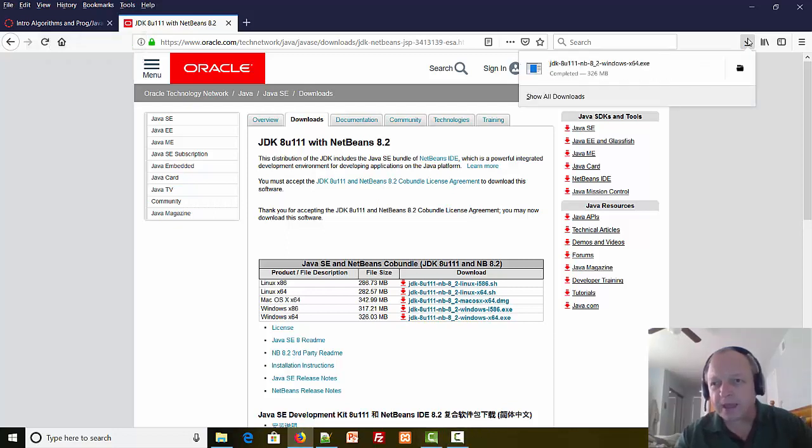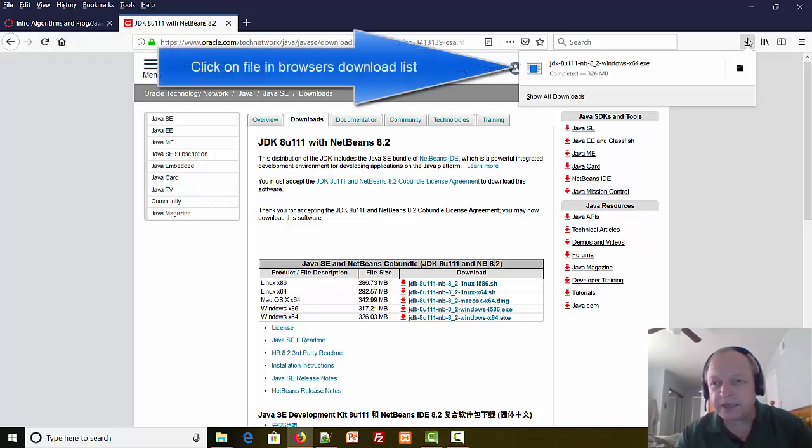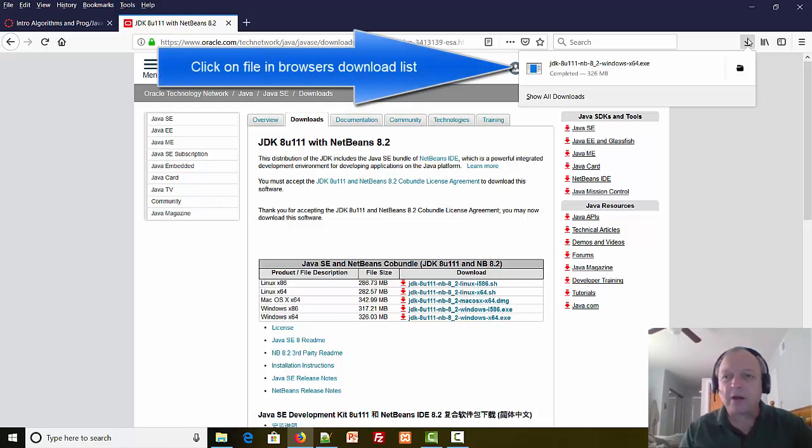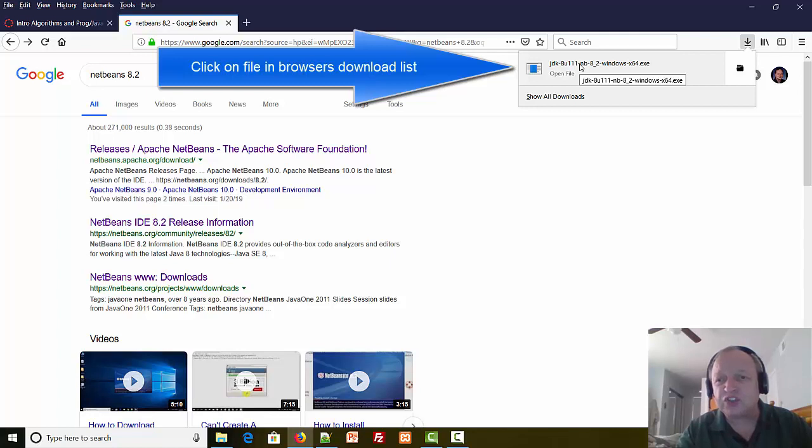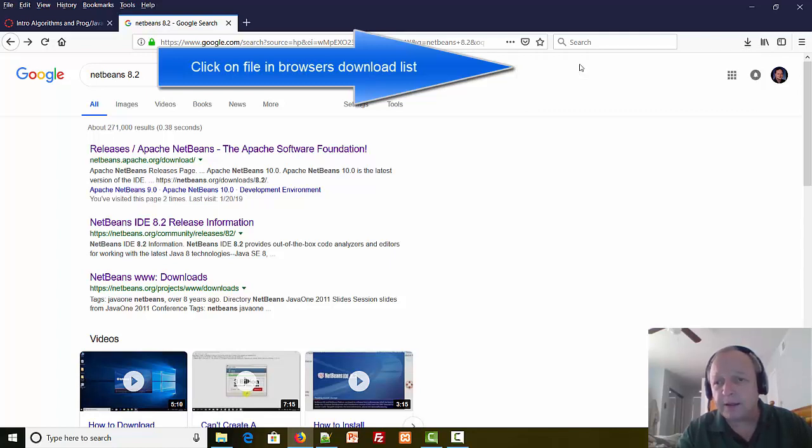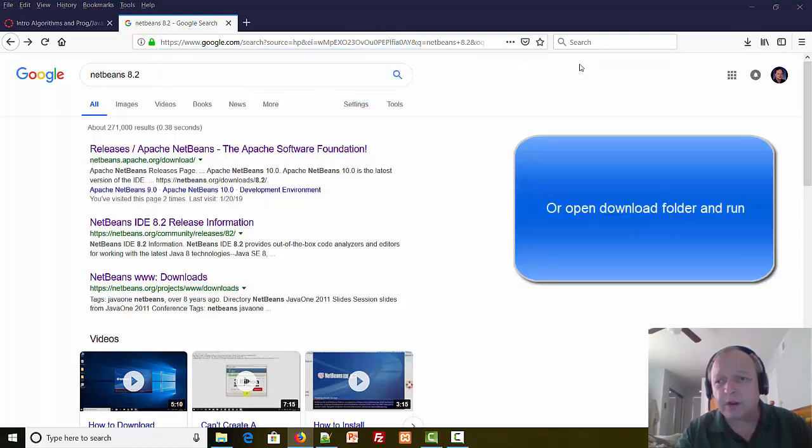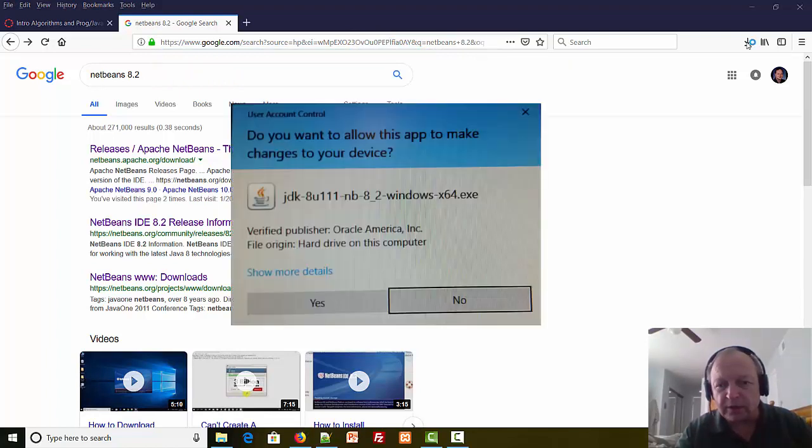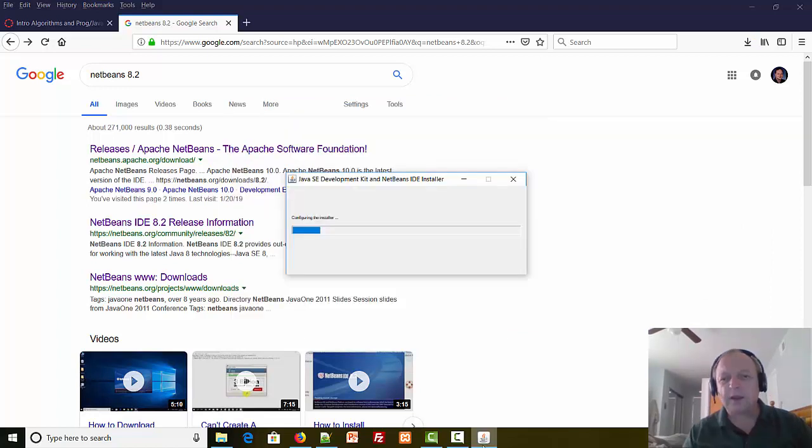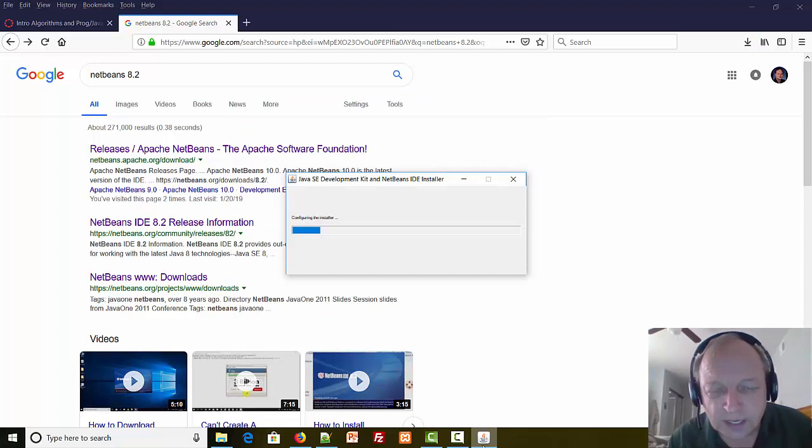Alright, we're back and our download is complete. We have finished our download of the bundle and now it's time to install NetBeans. Here it is. I'll run the program from my pull-down menu. Up pops the screen saying do you really really want to install this and absolutely yes I do, and it's starting the install.